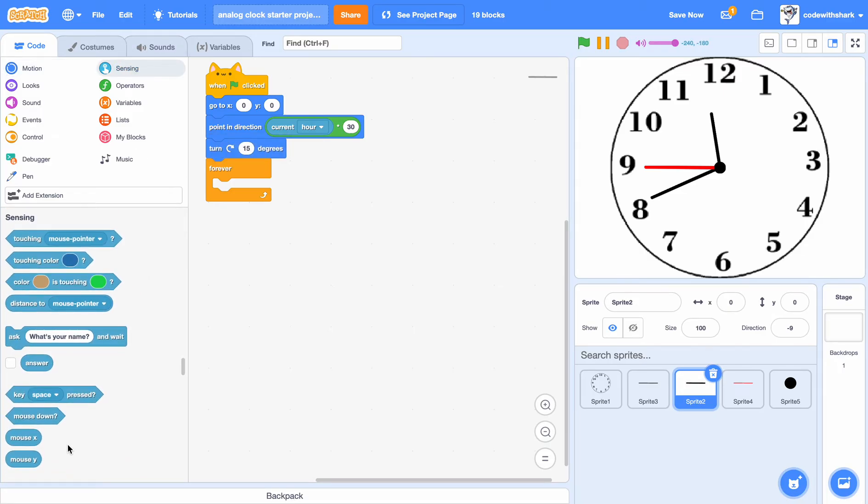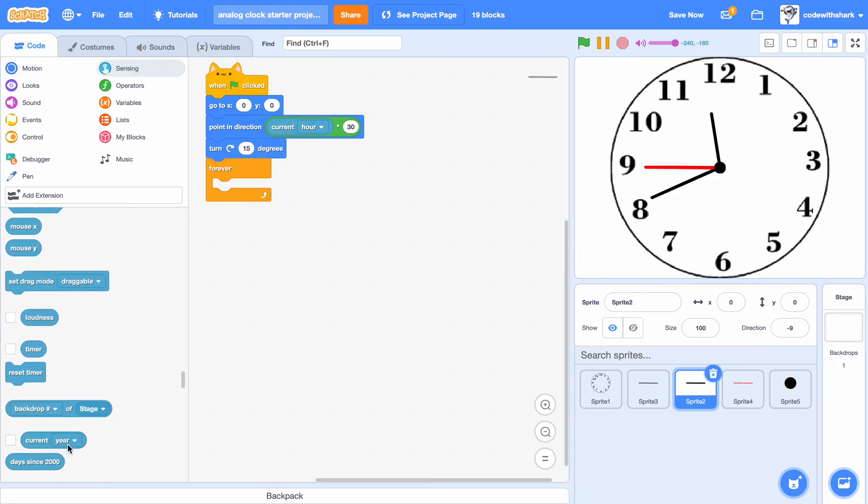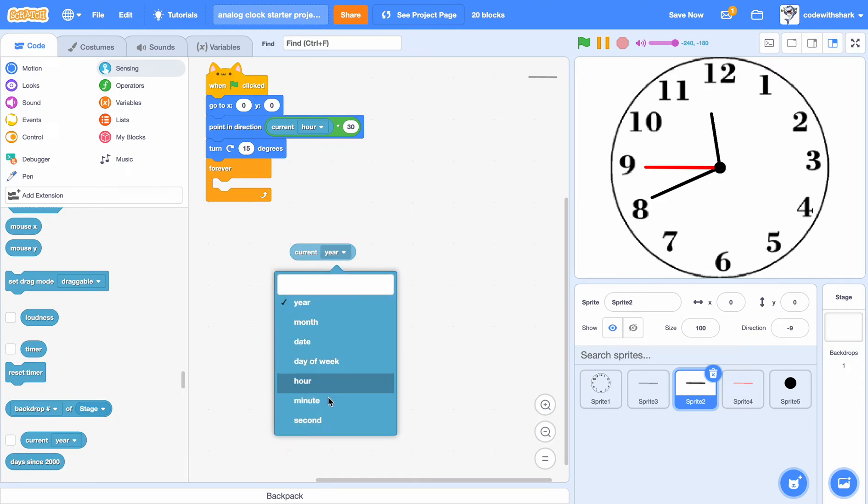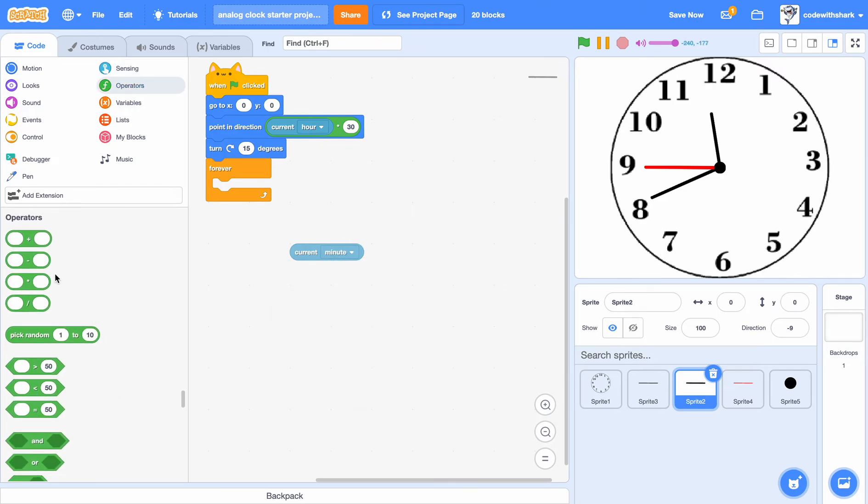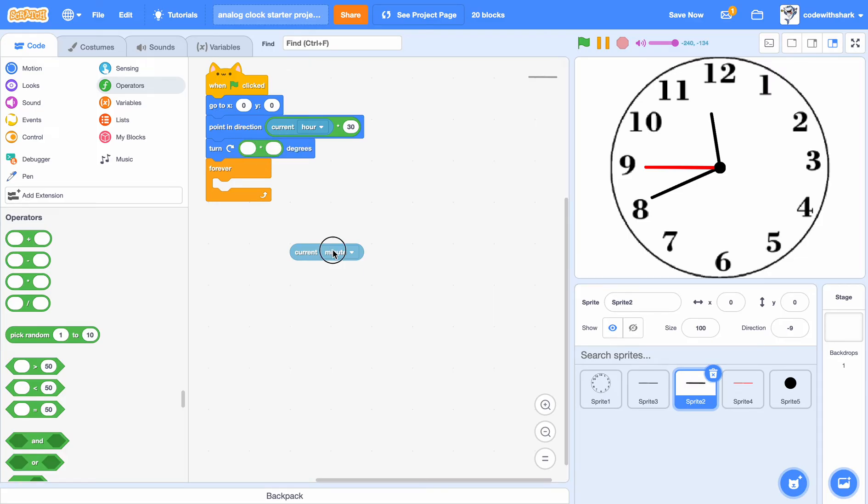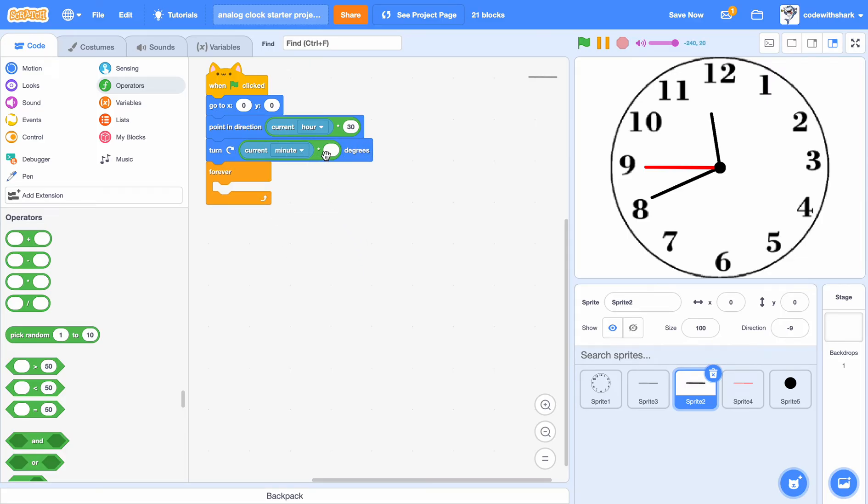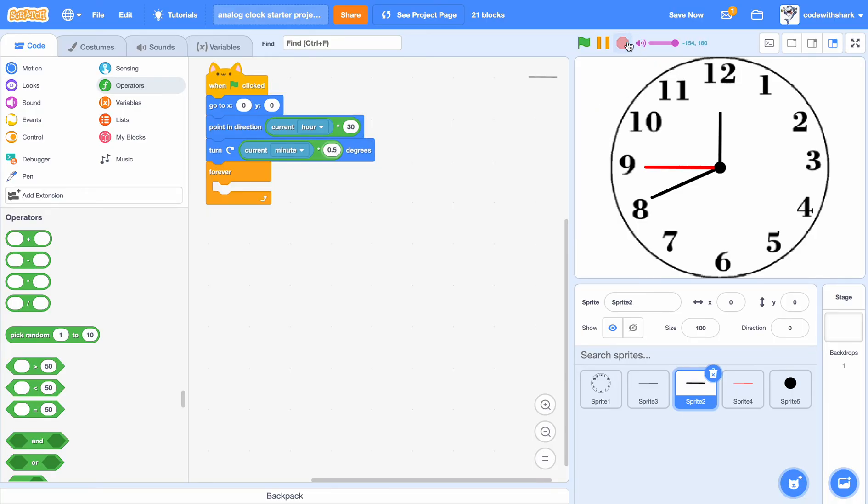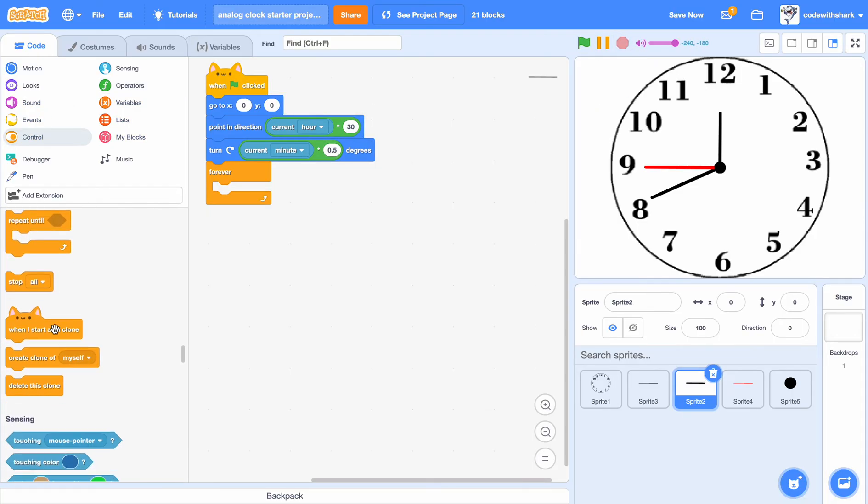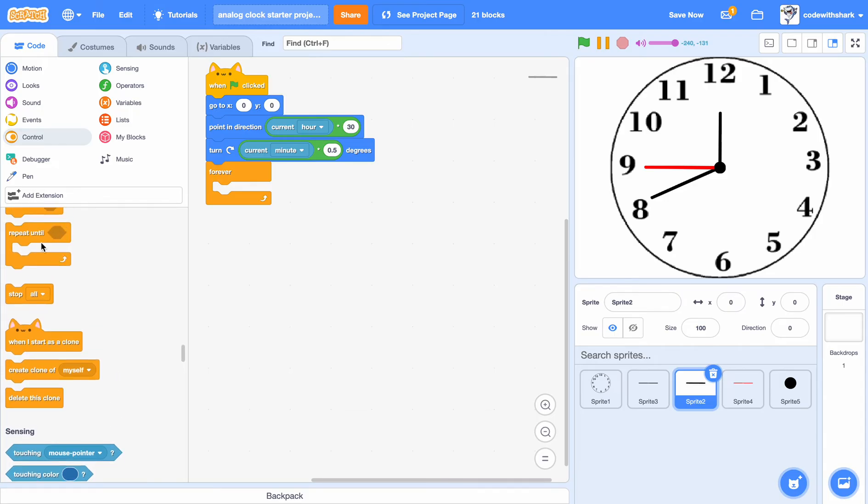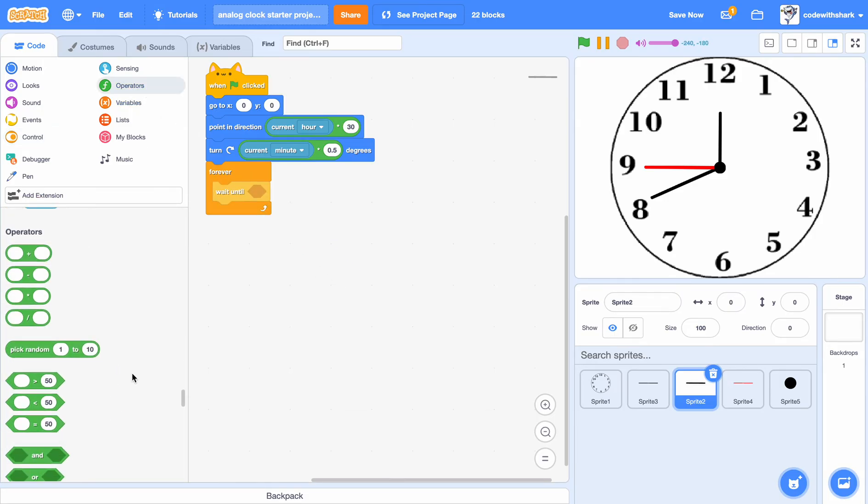current minute times 0.5. And then we need to put in a wait until equal.